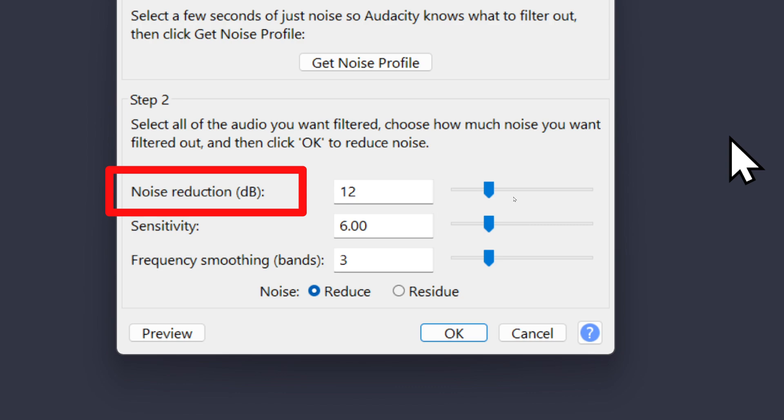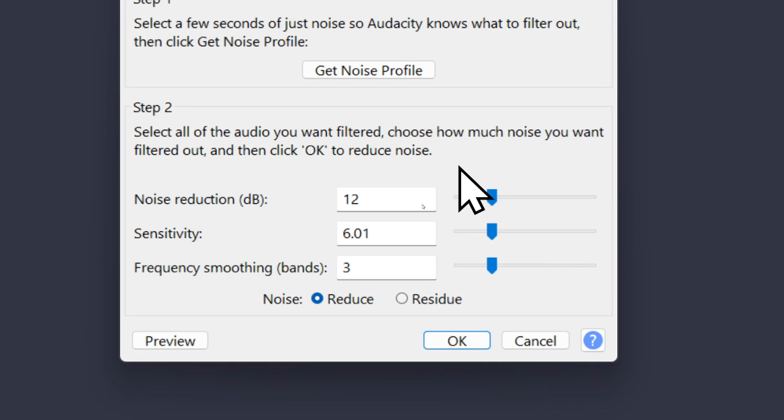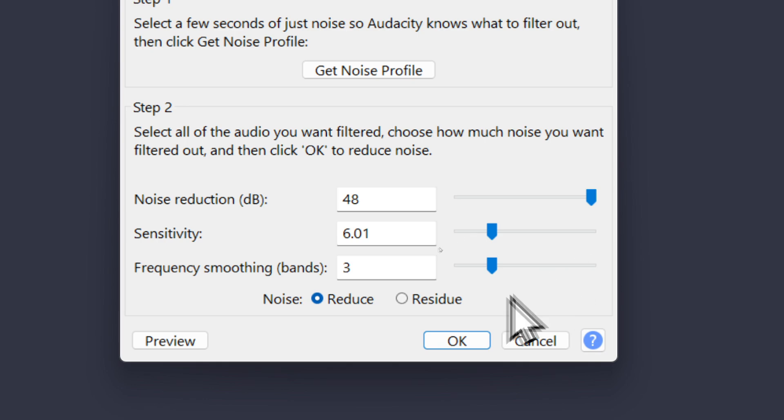I'll go ahead and demonstrate that here. I'm going to crank it all the way up and just click OK.